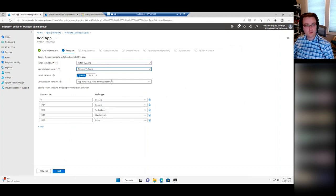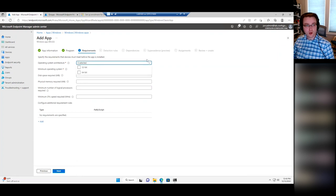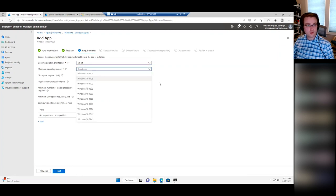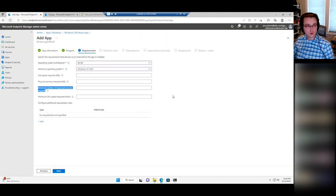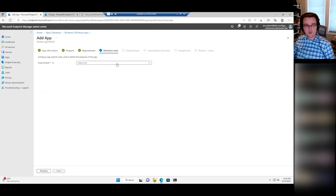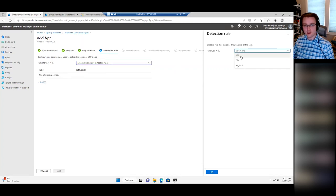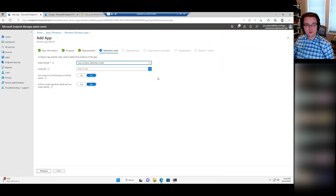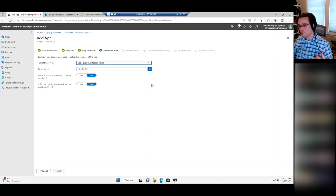This is a 64-bit app so set that. You can add custom requirements if there's something specific you want to check for. Detection rules are also very similar to Configuration Manager — you can say manually configure detection rules and add a rule that's an MSI installer, a file detection, or a registry detection. In general what I like to use is a script detection, because then I can use the same script I use for detection in Intune as I use in Configuration Manager — I just maintain the script. I've already written a PowerShell detection script, so I just browse for it — it's checking for a registry key.